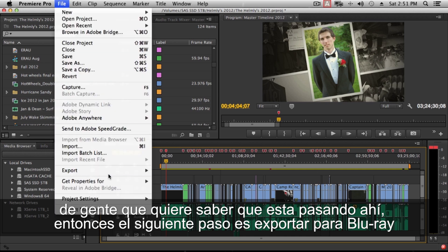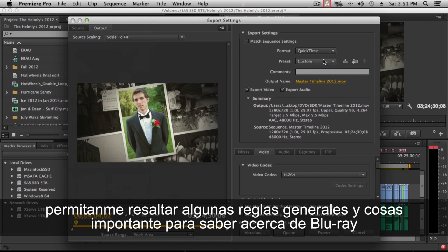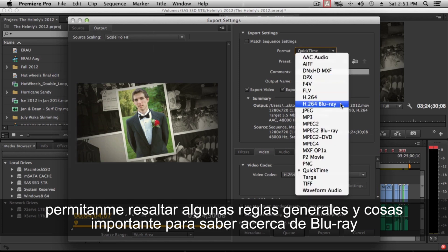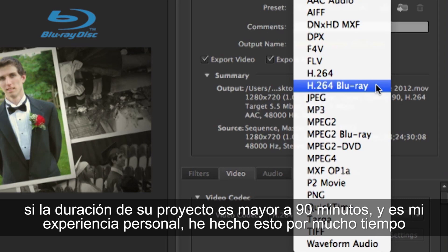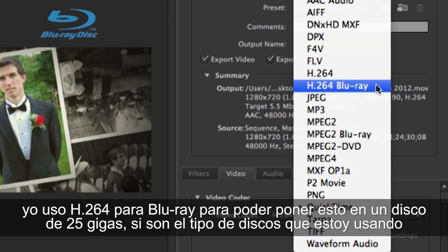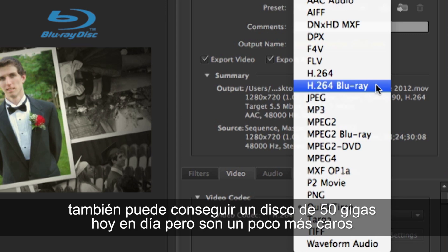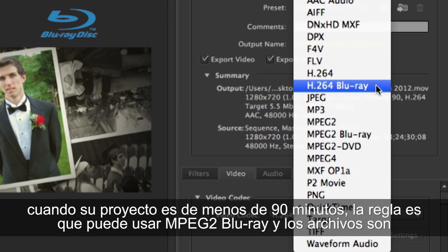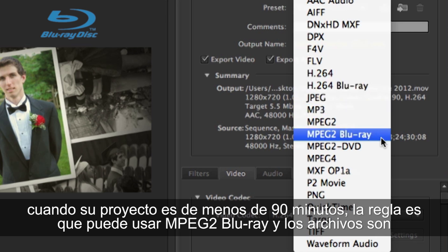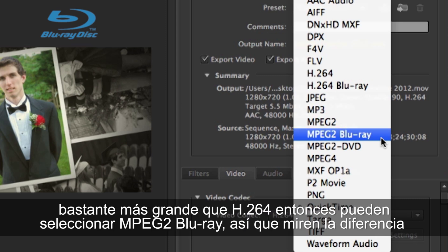Next, let's export for Blu-ray. A key rule of thumb: if your project is over 90 minutes, use H.264 for Blu-ray to help fit it on a 25 gig disc. You can also get 50 gig dual-layer discs, though they're more expensive. For projects under 90 minutes, you can choose MPEG-2 Blu-ray. The difference in file size is significant — MPEG-2 files are quite a bit larger than H.264.